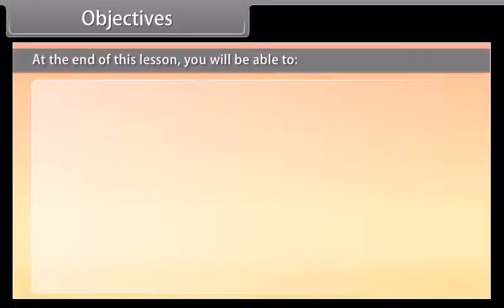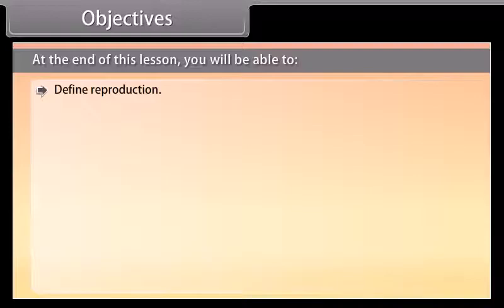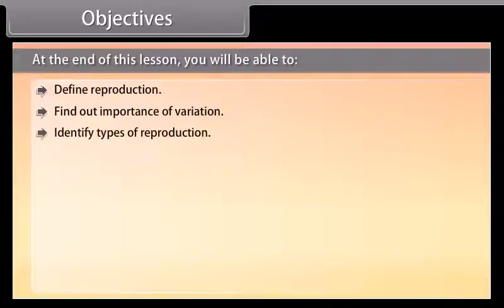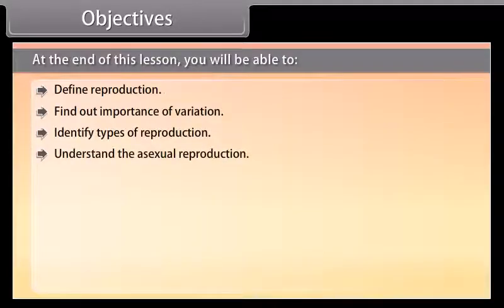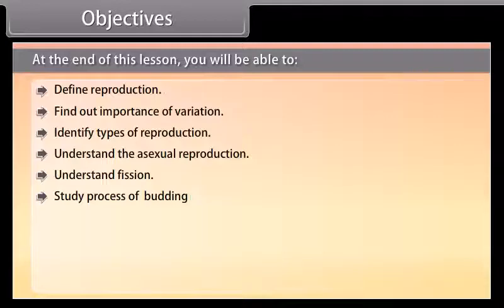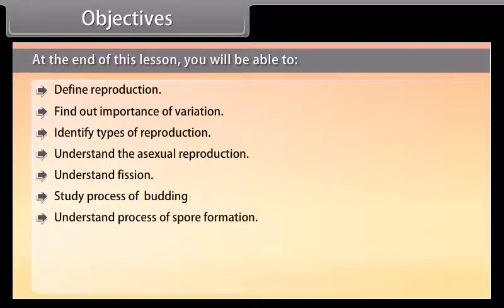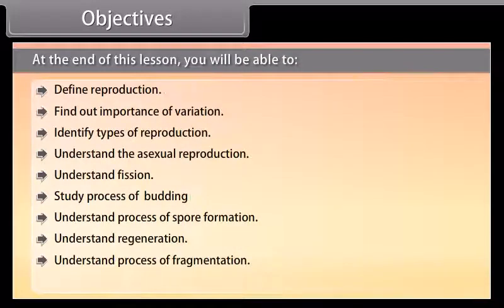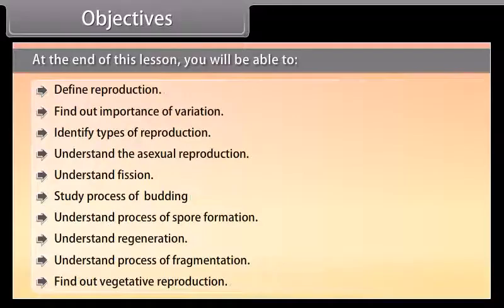At the end of this lesson, you'll be able to define reproduction, find out the importance of variation, identify types of reproduction, understand asexual reproduction, understand fission, study the process of budding, understand the process of spore formation, understand regeneration, understand the process of fragmentation, and find out vegetative reproduction.